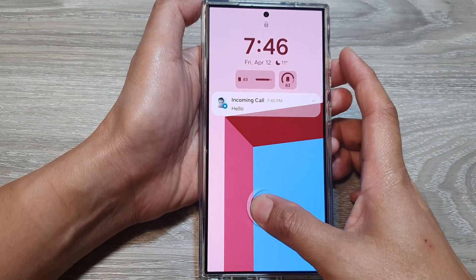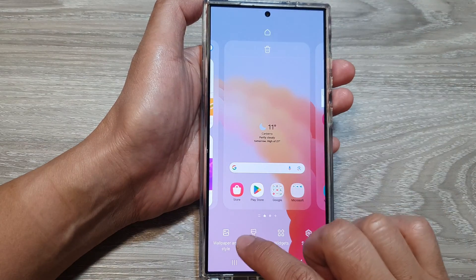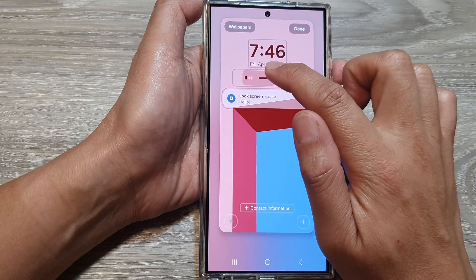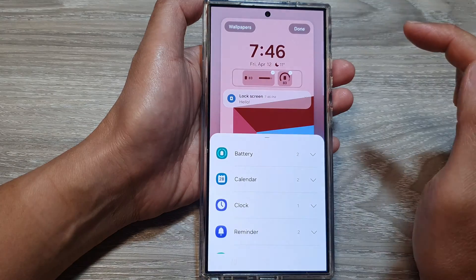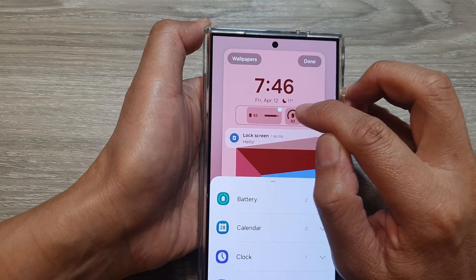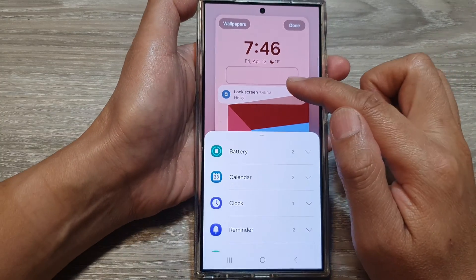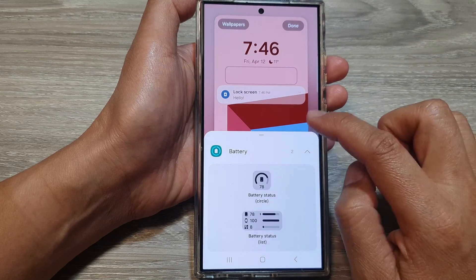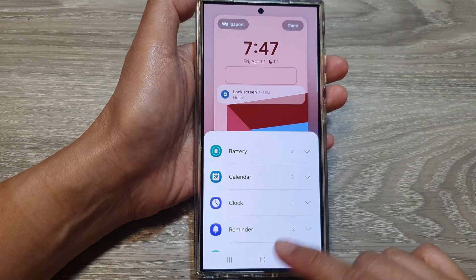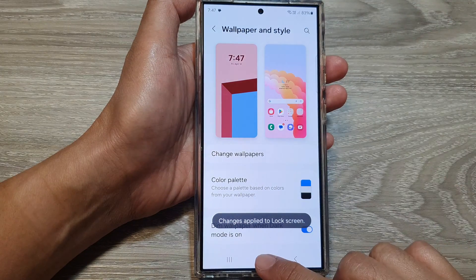To remove it, go back into the same Wallpaper and Style, tap on the lock screen panel, then tap on the widget, then tap on the Remove button — that will allow you to remove the battery widget. Finally, tap on the Done button at the top to save the changes.